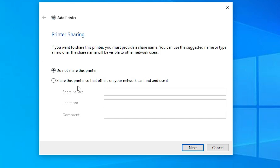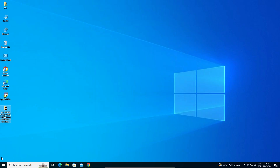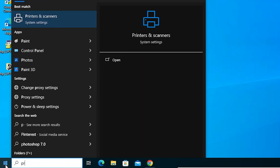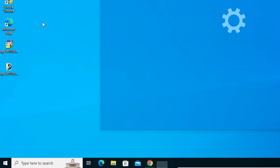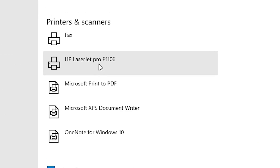If you want to share this printer on a network, select the last option. If you do not want to share, select the first option. Click Next. If you want to print a test page, click 'Print a test page'. Click Finish. To verify the installation, go to Start, type 'Printers and Scanners', and click on it.